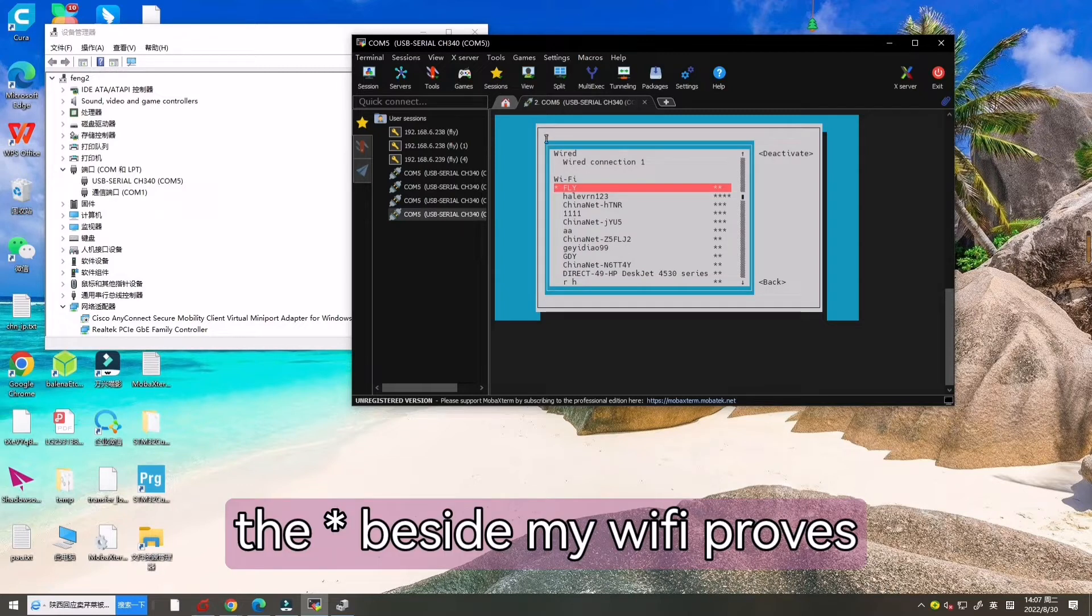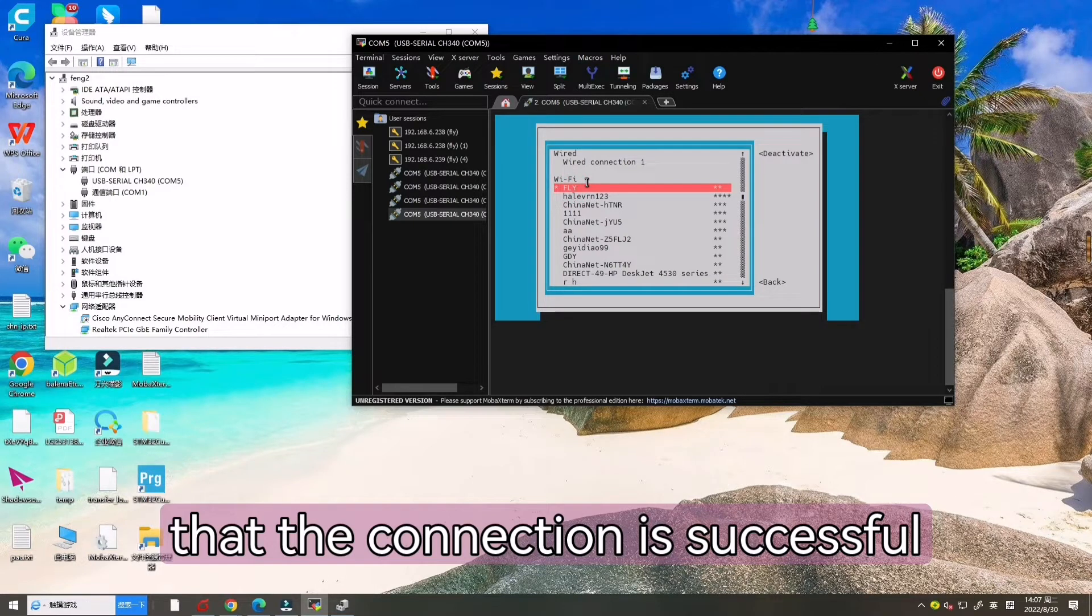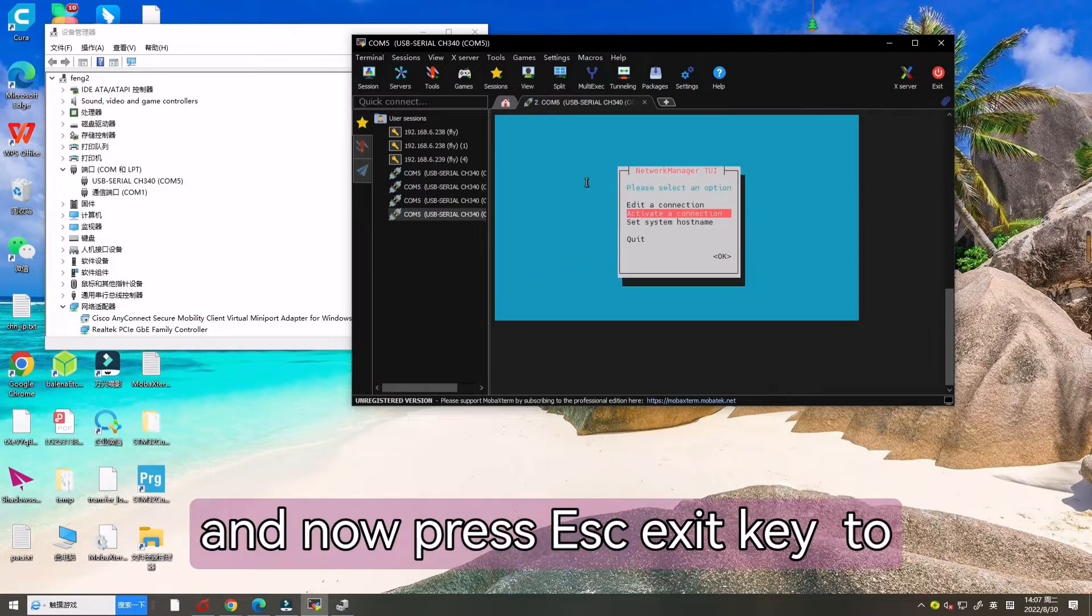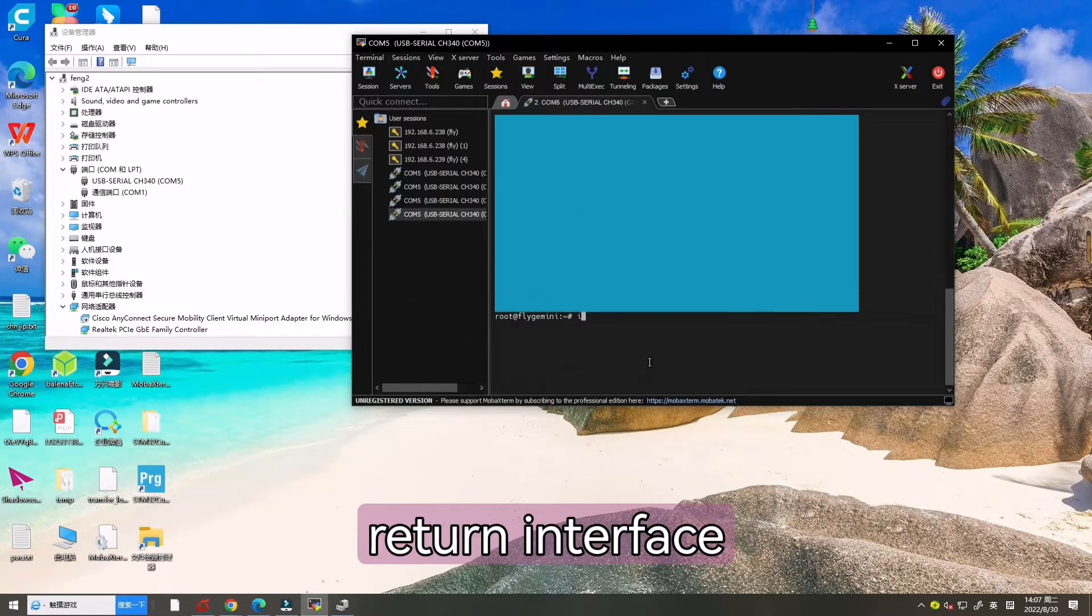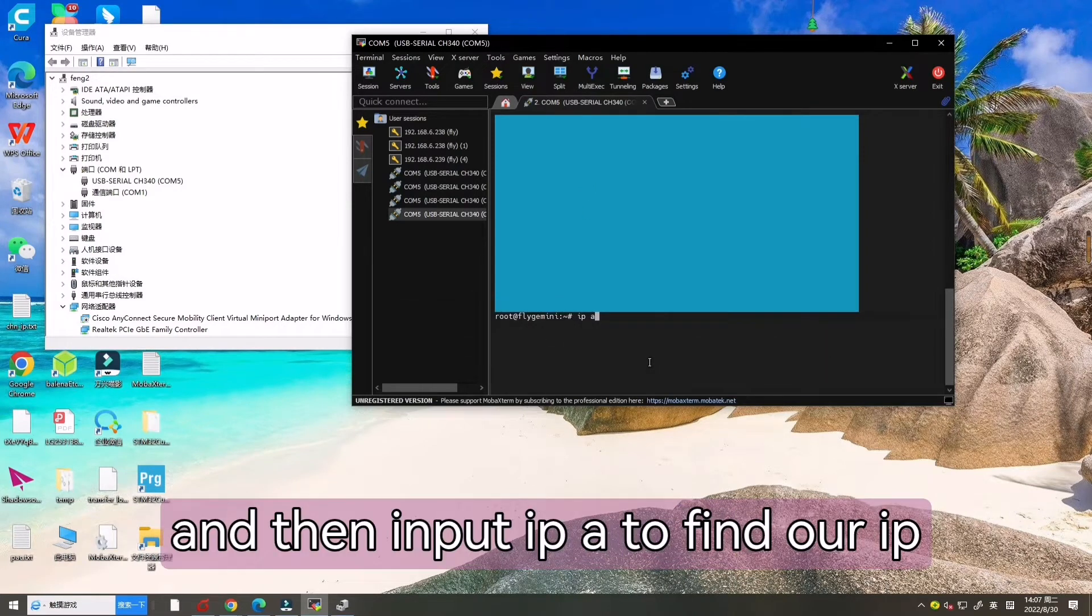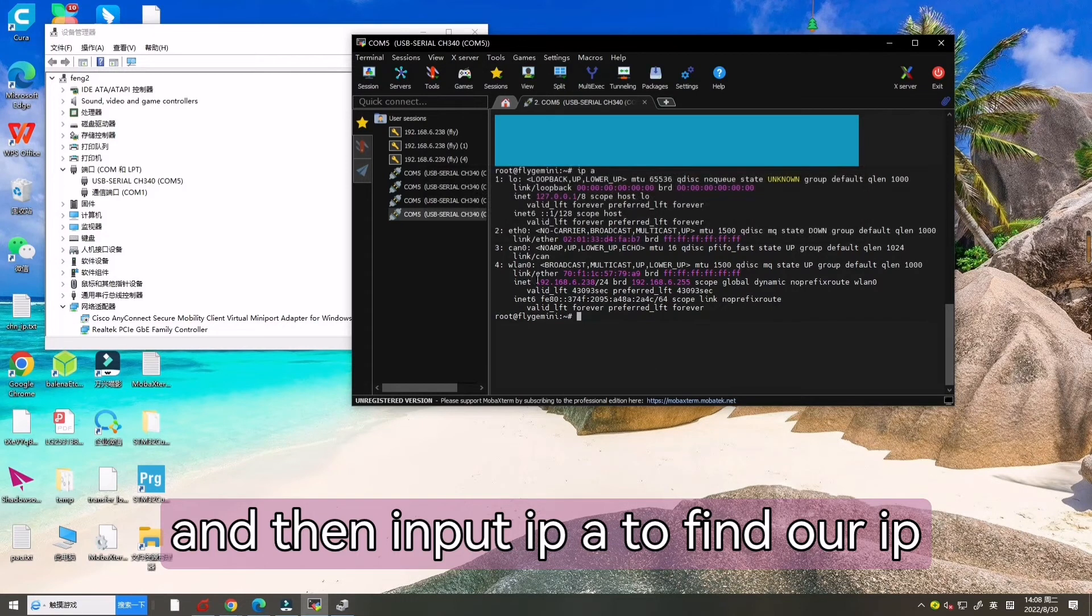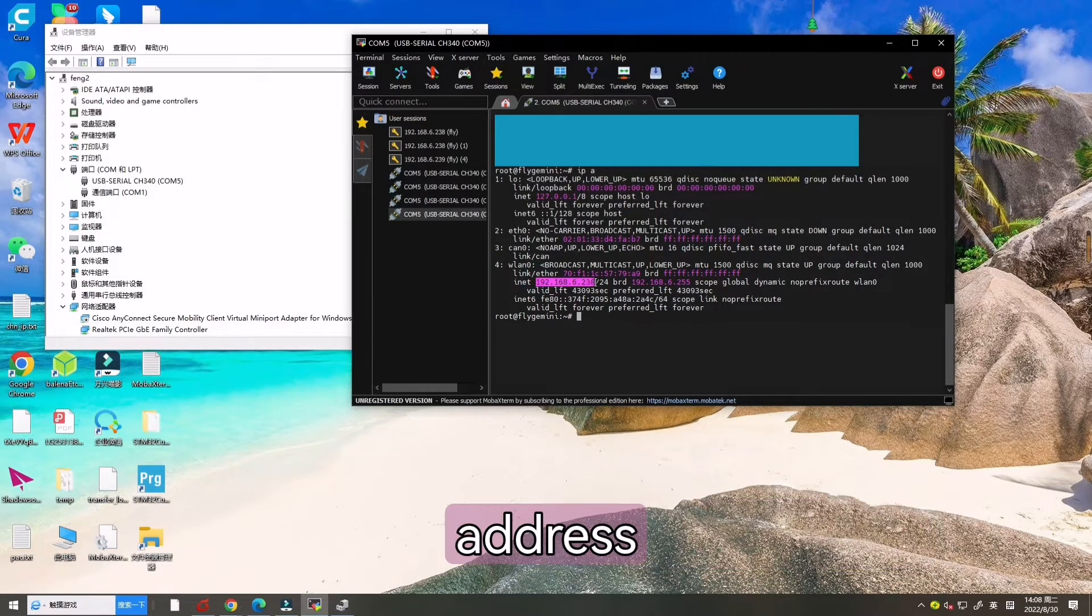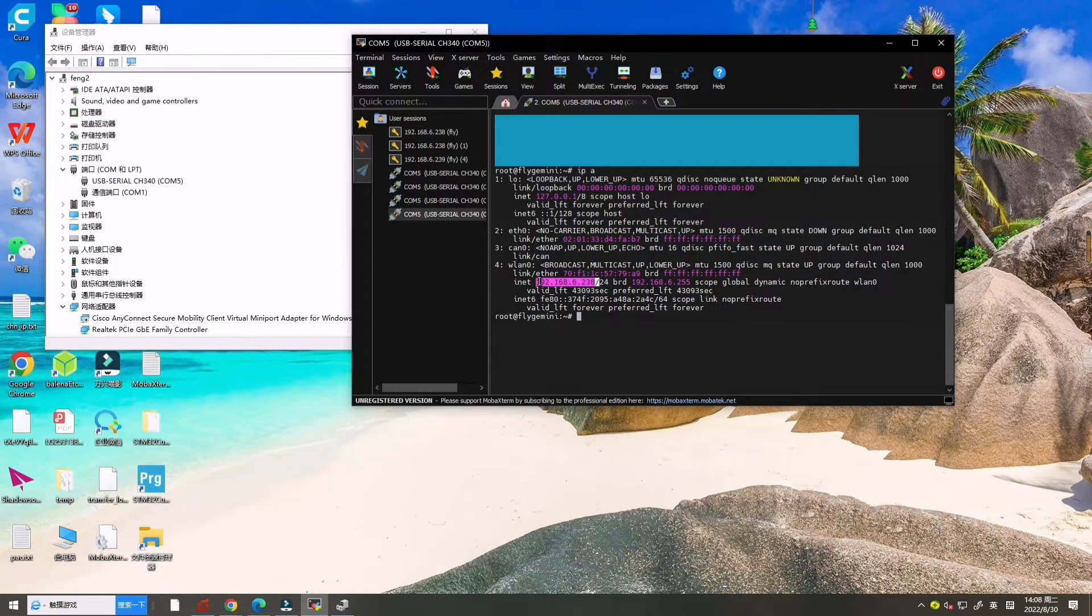Here, the asterisk besides my Wi-Fi proves that the connection is successful. And now press ESC key to return interface and input IPA to find our IP address. Now let's copy the IP address.